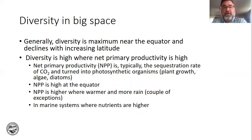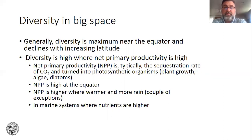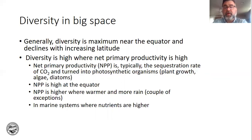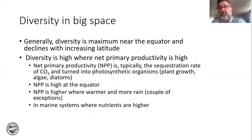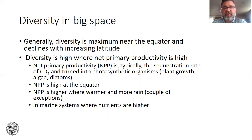What you need for primary productivity are two things: where it's warm and where you have water. Photosynthesis requires water. In marine systems, you have lots of species where nutrients are higher. There'll be a whole lecture on marine conservation and marine diversity, but simply put, where the nutrients are higher, you have more species.